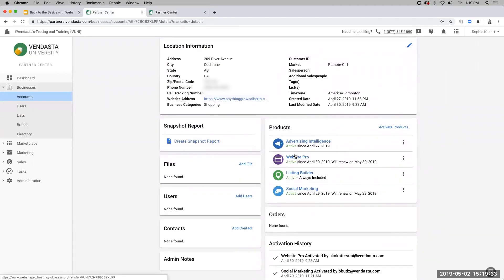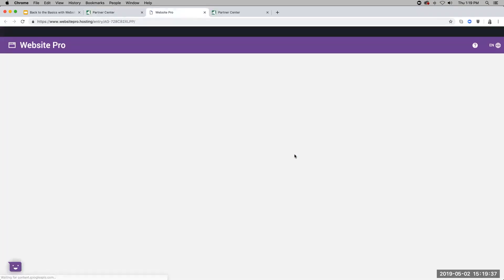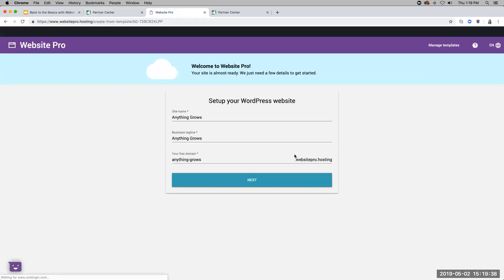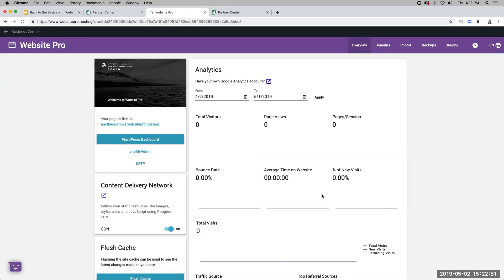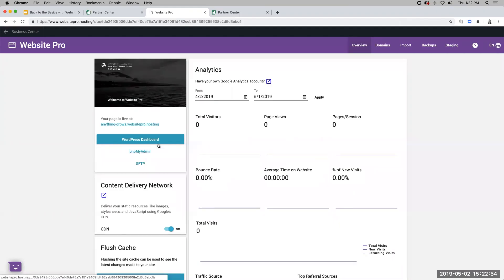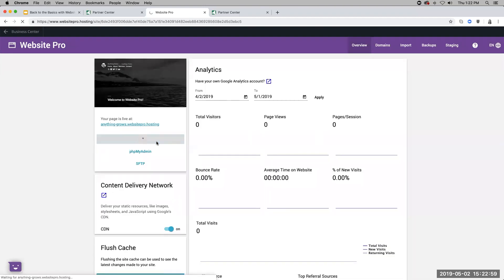As for Vendasta's Website Pro, managed WordPress hosting is much more than just another hosting service. It's tailored for agencies that want to offer top-tier web hosting to their clients, with features that set it apart from the competition. Built on the Google Cloud platform, Website Pro combines the flexibility and power of WordPress with the unmatched reliability and performance of Google Cloud. From start to finish, the platform offers a seamless experience.